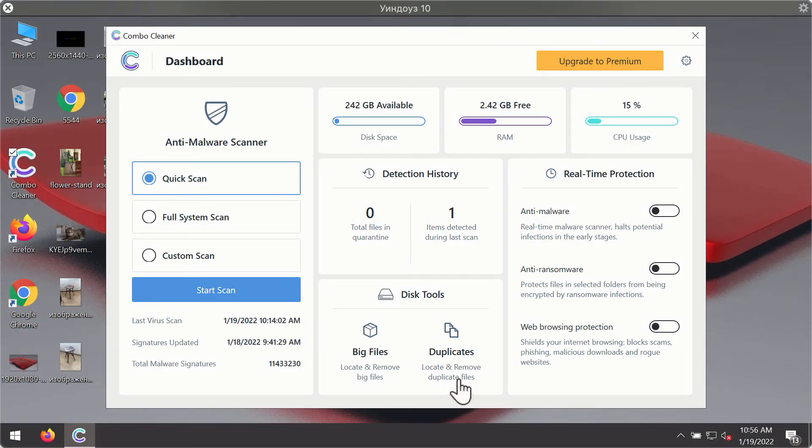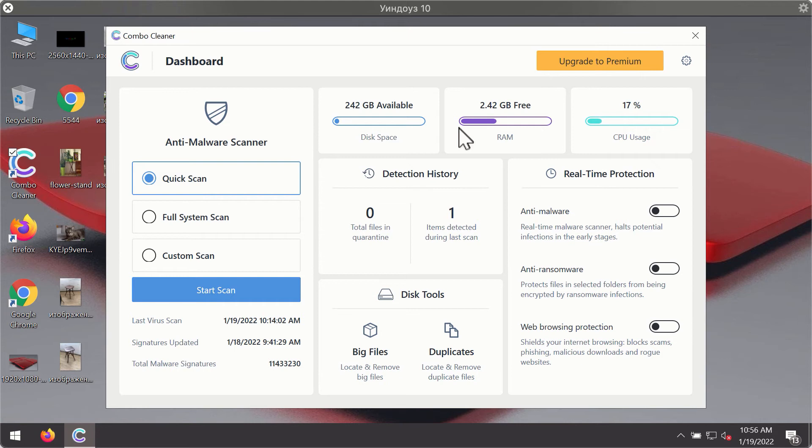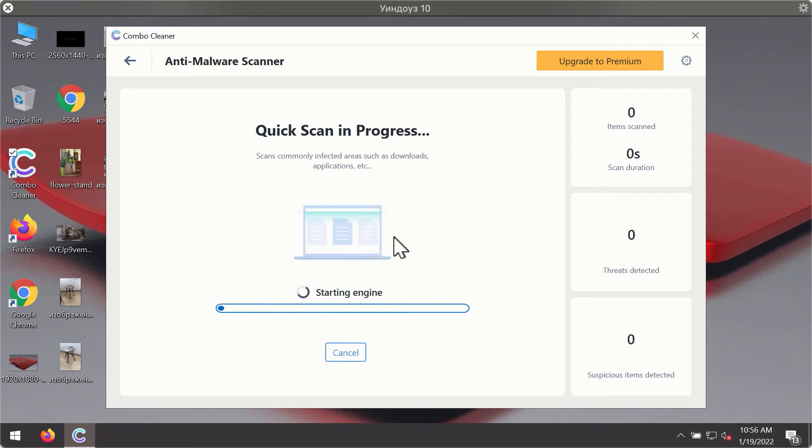After you have successfully downloaded and installed Combo Cleaner Antivirus it will be in the trial mode, so only the quick scan option is available. Click on start scan button.